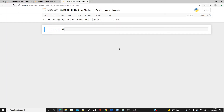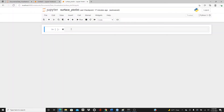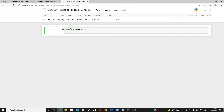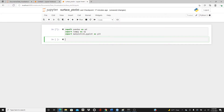First, import numpy as np, import matplotlib.pyplot as plt, import pandas as pd.